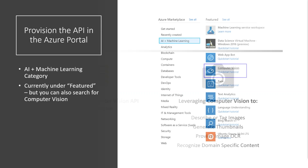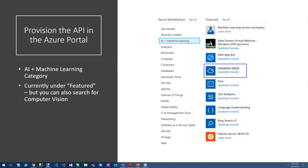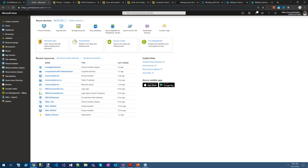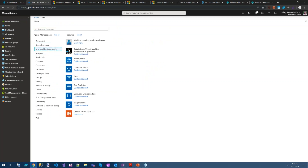The first thing we have to do is provision the API in the Azure portal. I'm going to demo as I go. If we go to the Azure portal and want to provision a new resource, we go to 'Create a resource.' You'll see this under AI and Machine Learning, it's under Featured. But note there's a search bar — if you don't see it, just search for 'Computer Vision'.